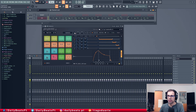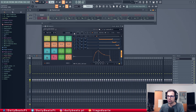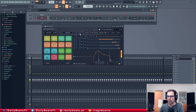Then we have the pad volume, the pad panning and the pad pitch or pad tuning. If you lower here you have a lower volume, if you set it high you have a high volume. Here the panning if you want to put it on the left or on the right, and here if you want to tune the sound sample that you are working with. So let's say I want to pitch it down or I can also pitch it up.